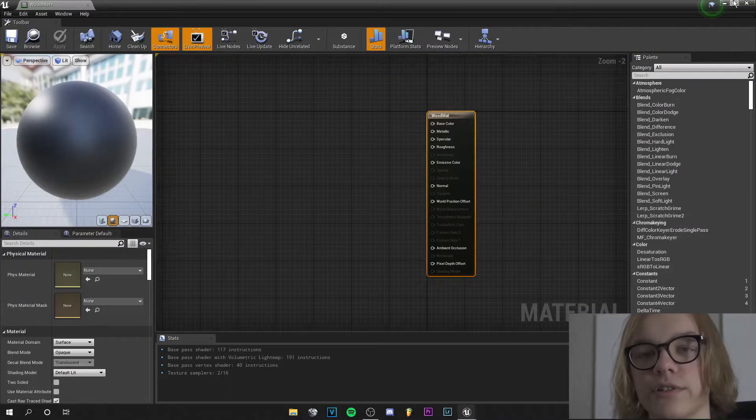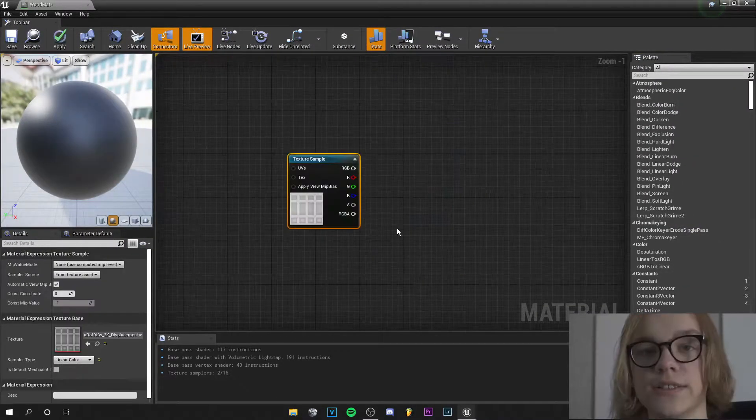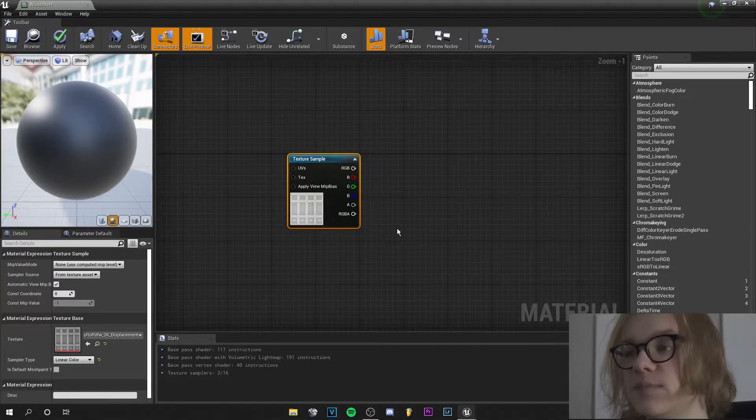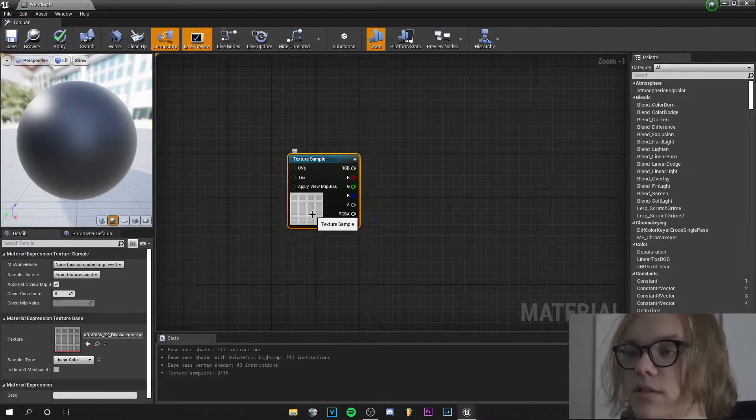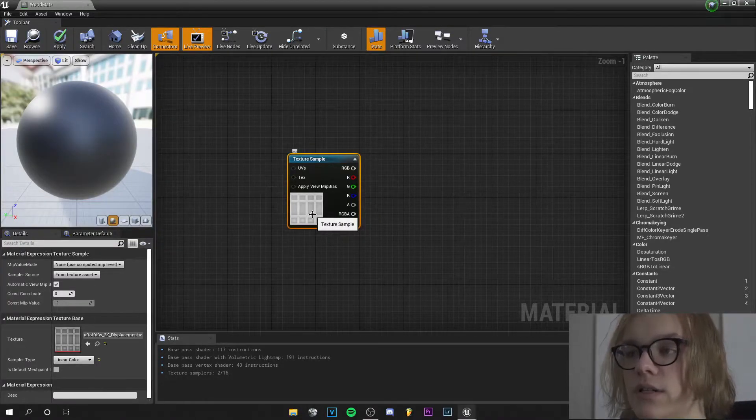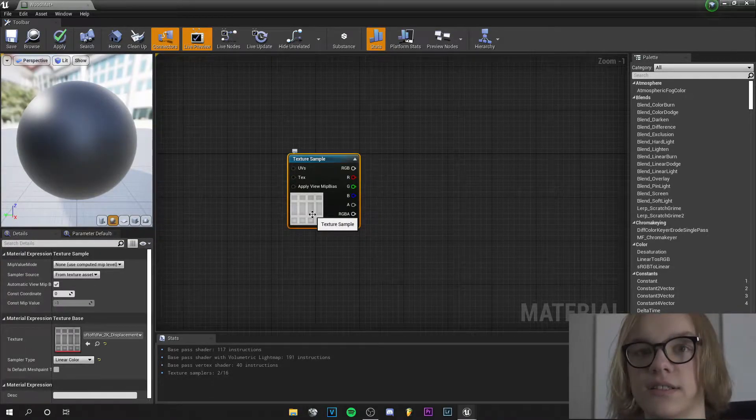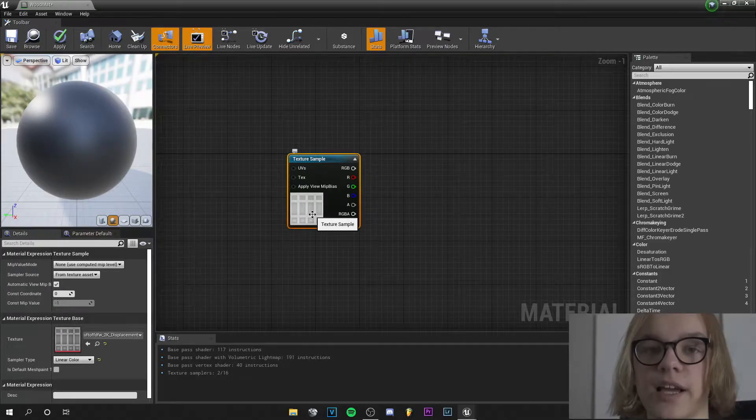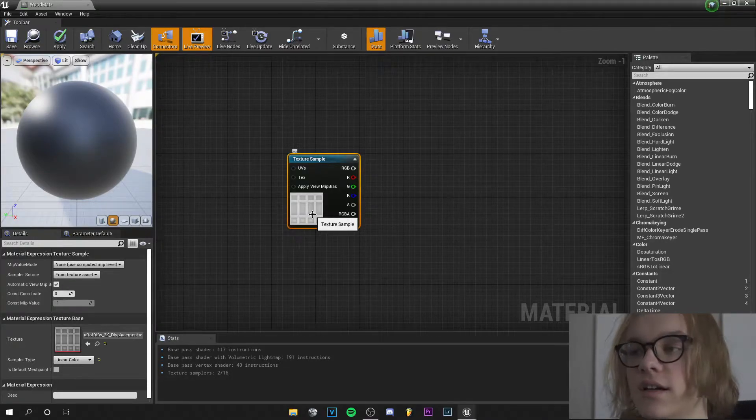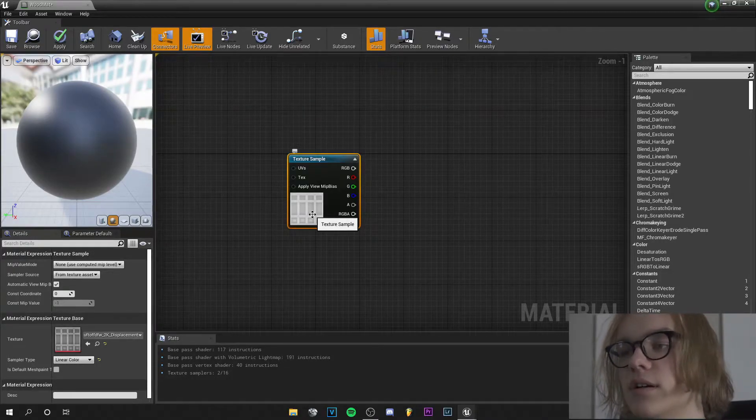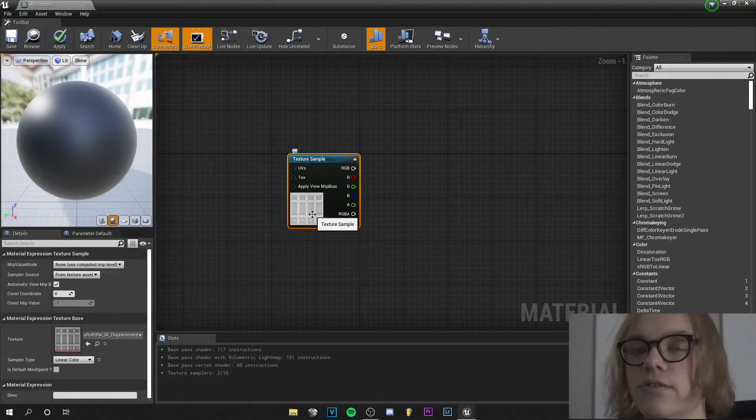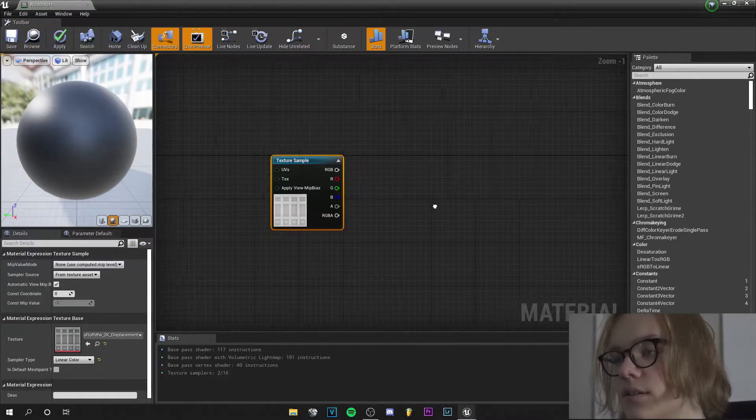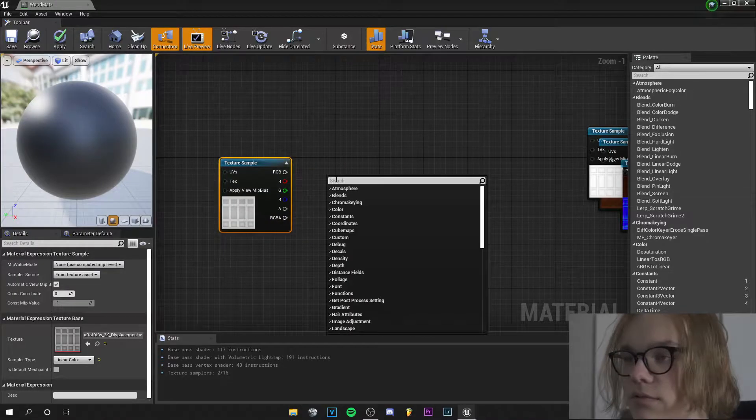I quickly import all the maps. Very important is the displacement map - the white areas are the areas that are higher and black areas are the areas that are lower, and gray areas are just the mid.